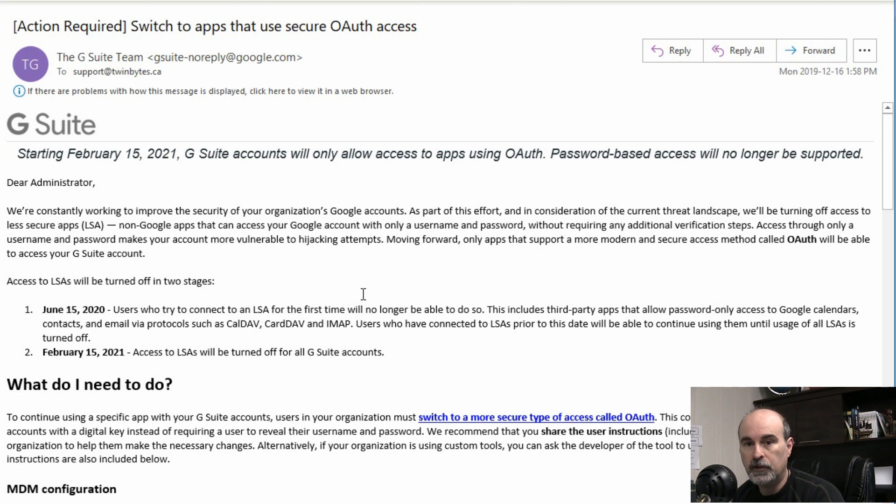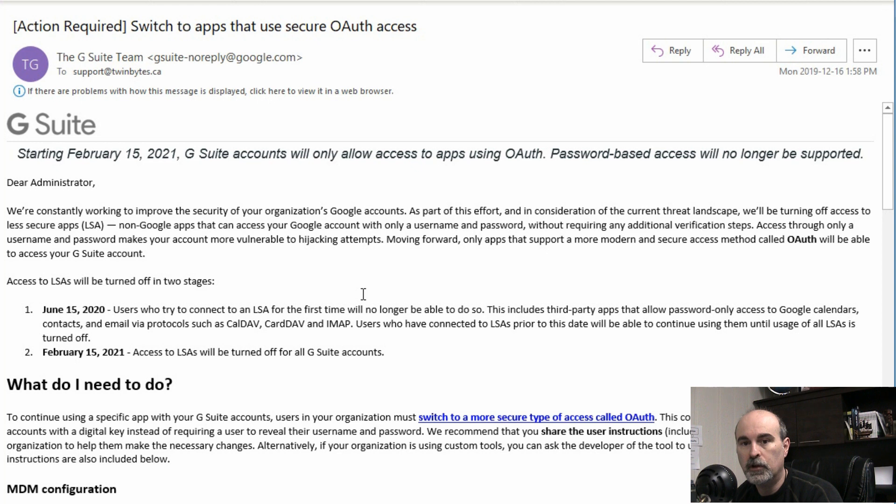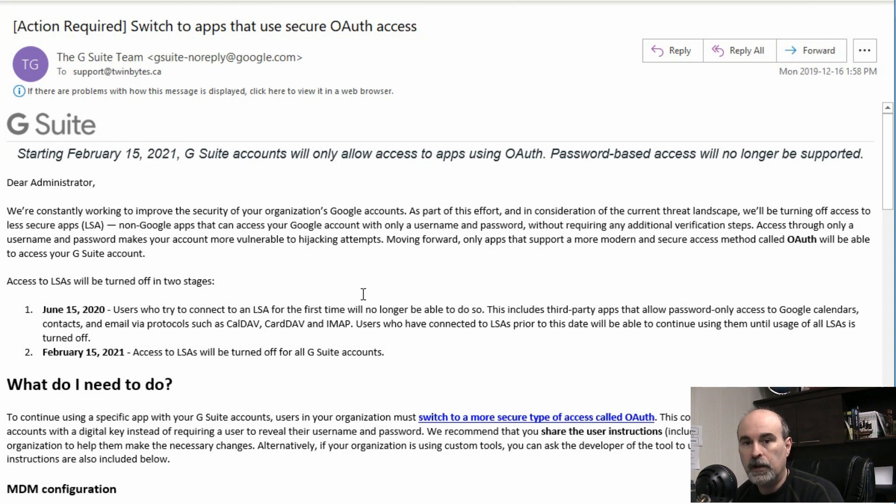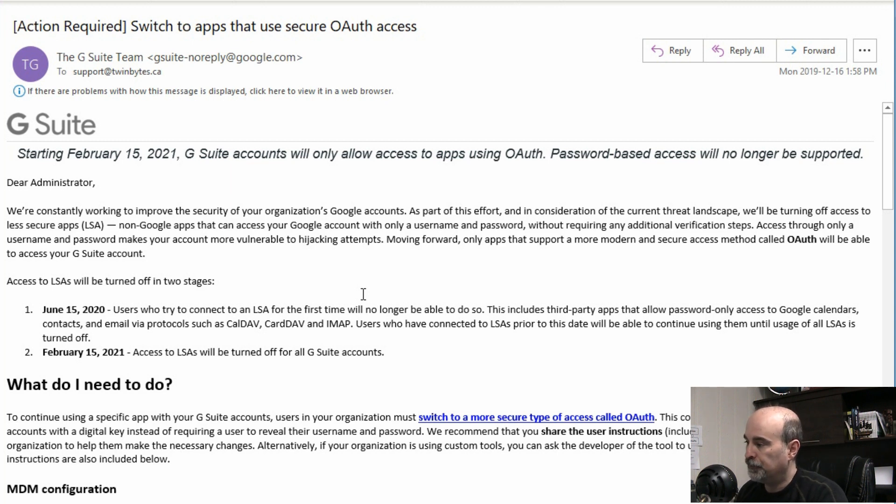And all of a sudden you'll wonder, why is my email not working in Outlook anymore? Or my phone, the emails aren't working? Well if you're not using the native program, then that's why. And you need to set up an app password. And I'm going to show you how to do that.